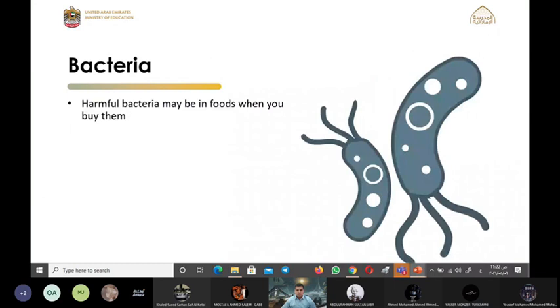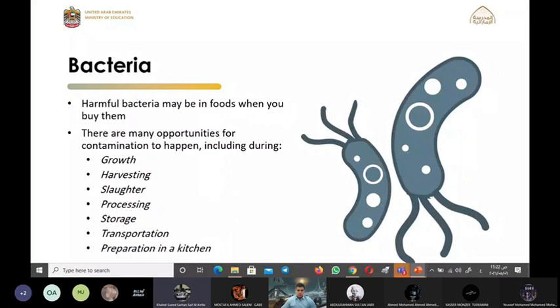Thank you, Yasir Manza. What do you know about bacteria? Harmful bacteria may be in food when you buy them. There are many opportunities for contamination to happen, including during growth, harvesting and slaughter, processing, storage, transportation, and preparation in the kitchen.